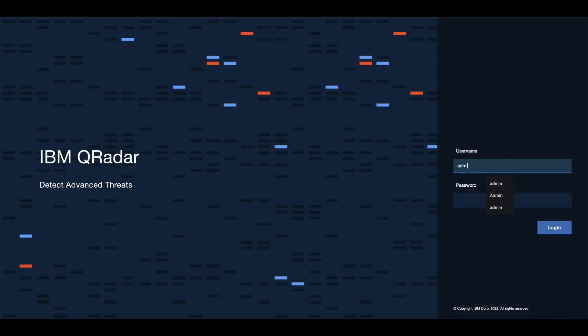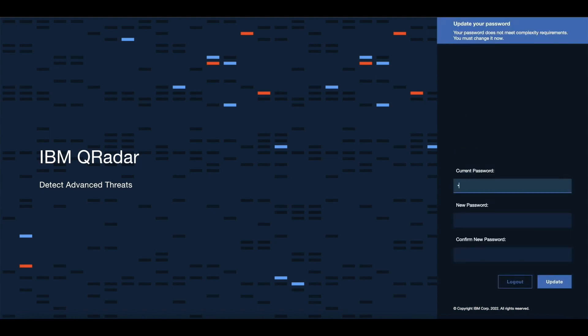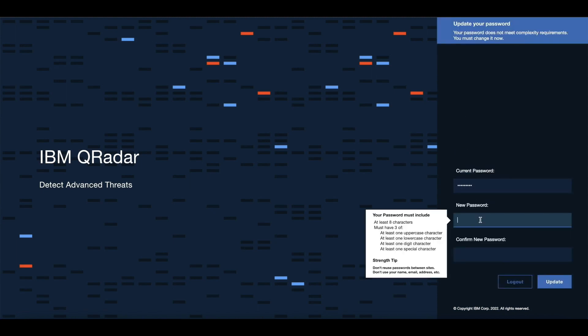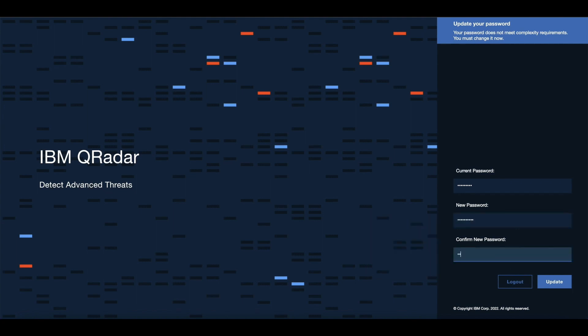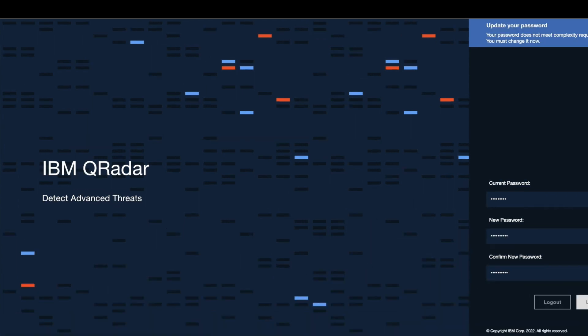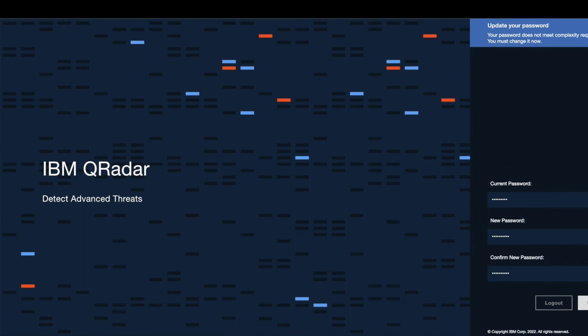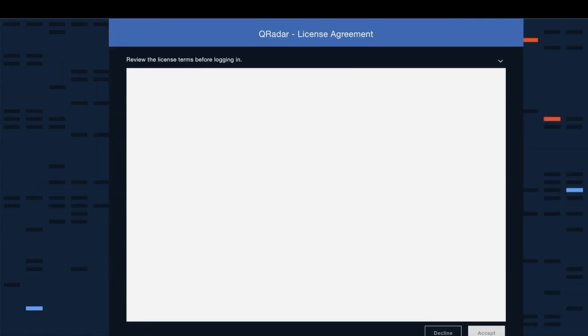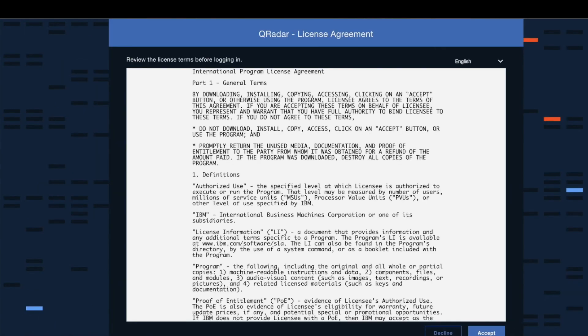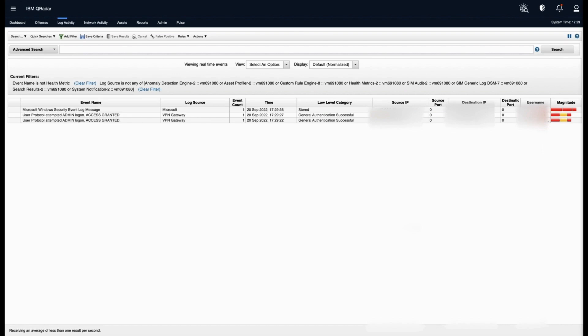You can log in to the QRadar console by providing the admin password which you have set. It will also ask to update the password. After that, we need to review the QRadar license agreement. It is a temporary license and we need to apply for the perpetual license. We will dive into this topic in more detail in our upcoming videos.